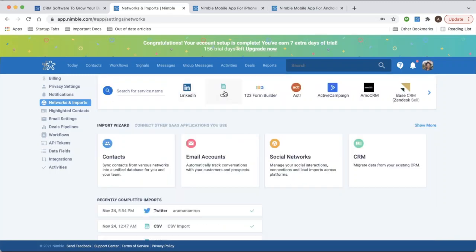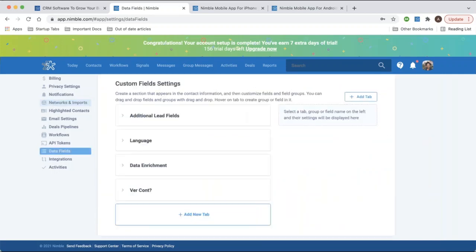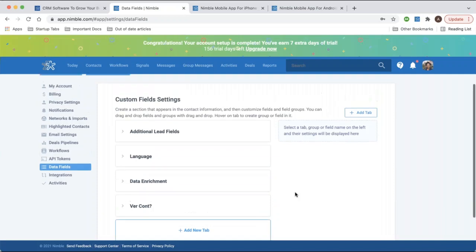For CSV files, you upload them and sync contacts by matching your different data fields and columns in the file. You can make sure all your column names correspond, and if you have information that doesn't already have a dedicated field in Nimble you can create custom fields. The data fields menu is where you create custom fields to store additional information, and you can also create these upon import.